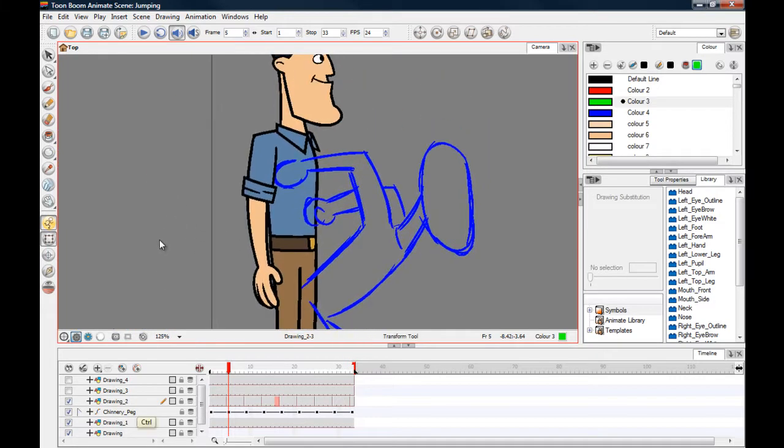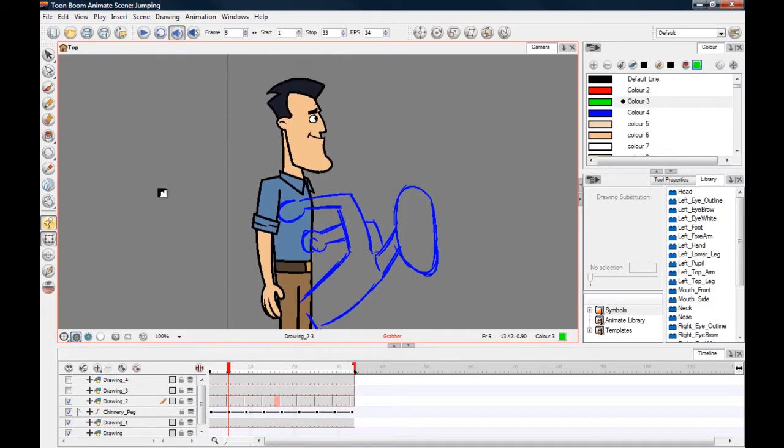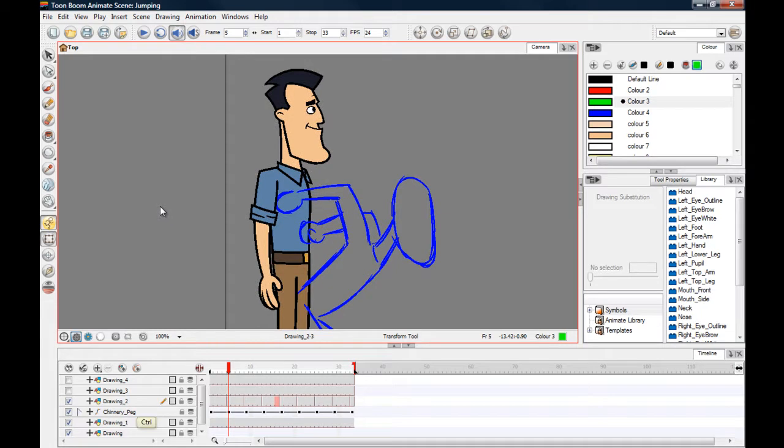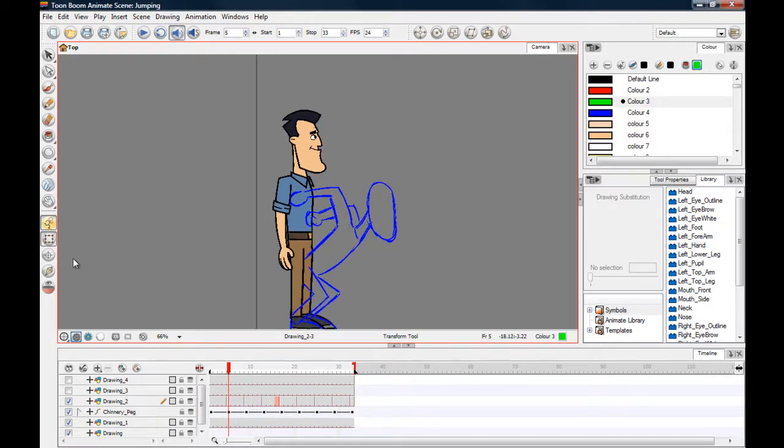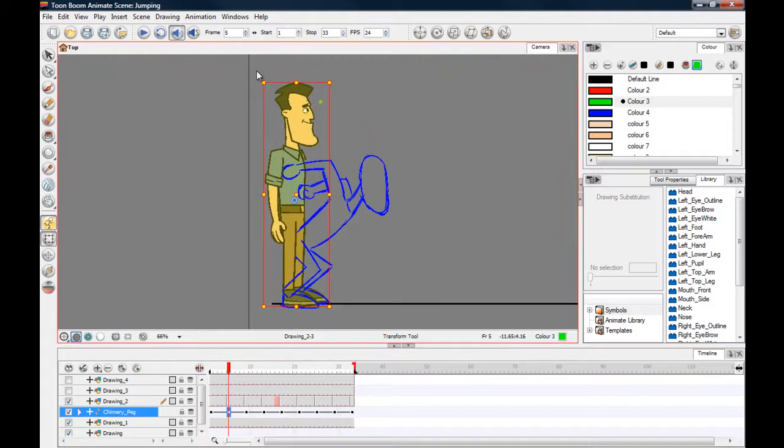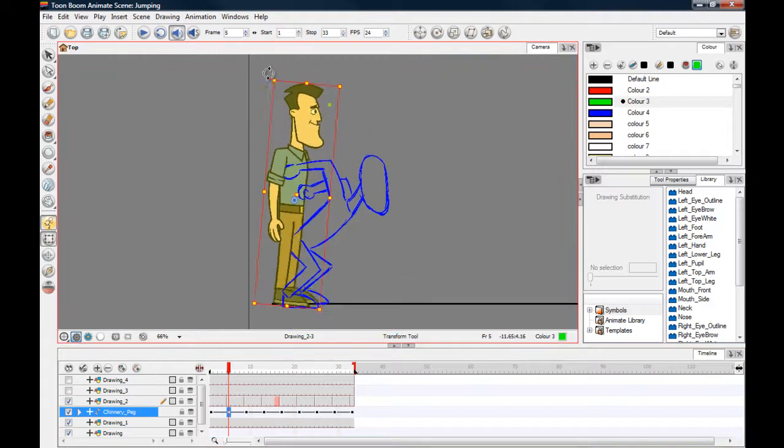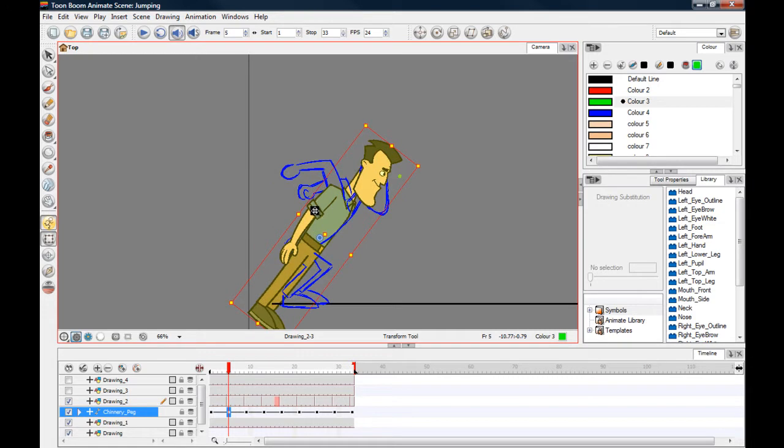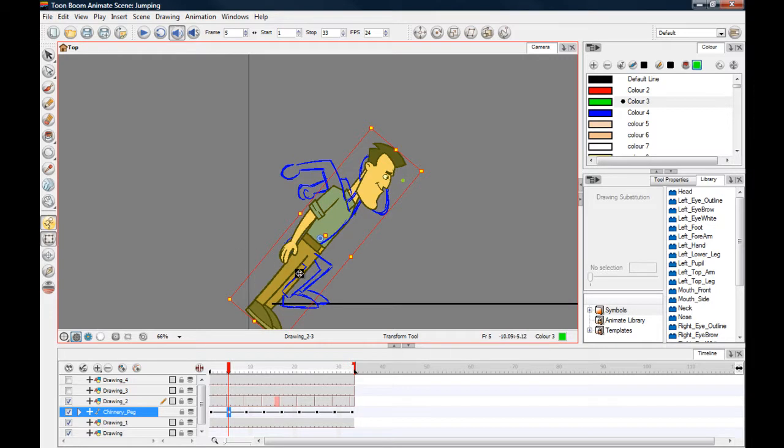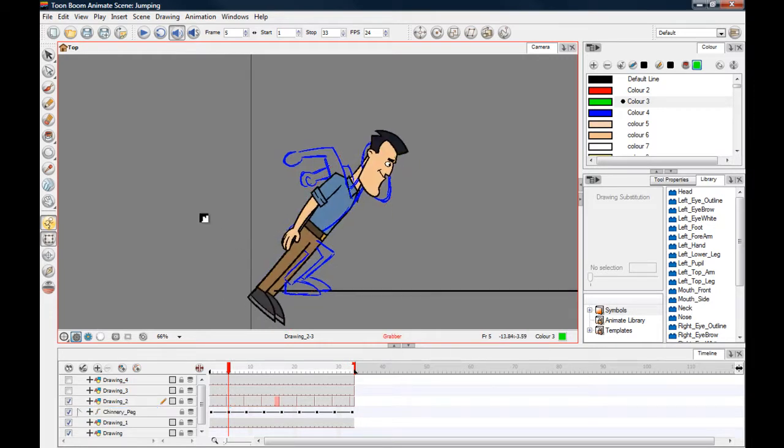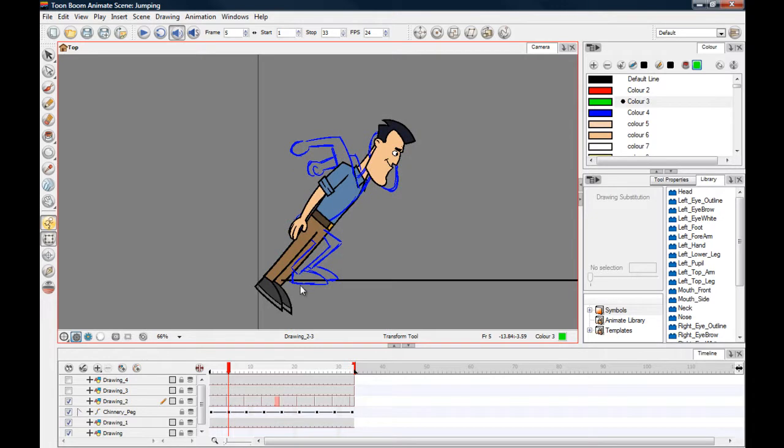We're literally just going to use the transform tool to change this up. Let's zoom in, select the entire character. I'm just going to start moving him into position here. These first few frames, the feet are going to be in a stationary position. What we'll do at the end of the animation is look at keeping those in place because there'll be a bit of movement.